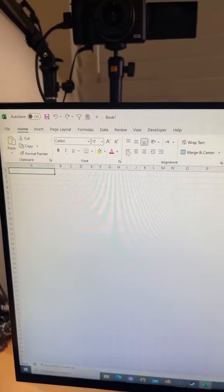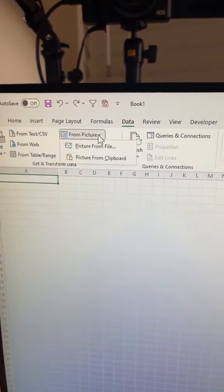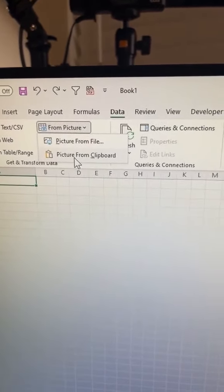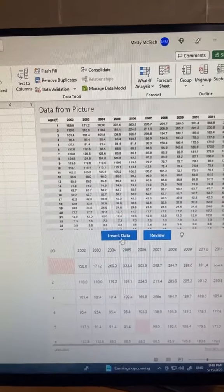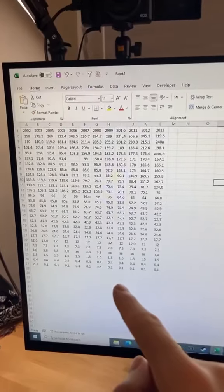Then if you go back to the data tab in Excel and click on from picture, this time click on picture from clipboard and it will extract all the data from your snipping tool. Easy.